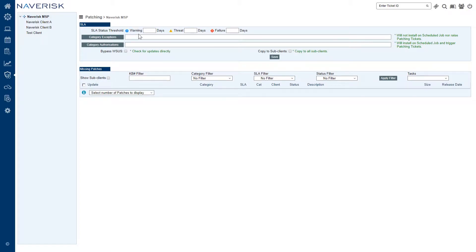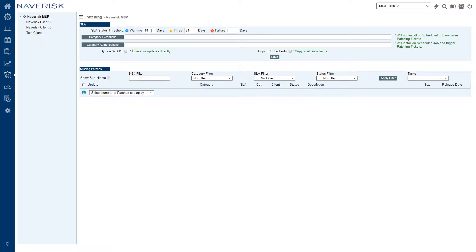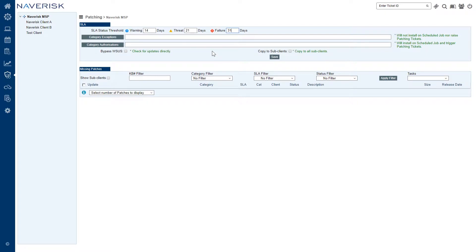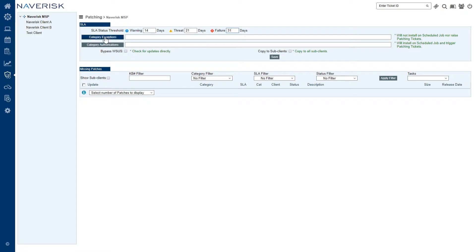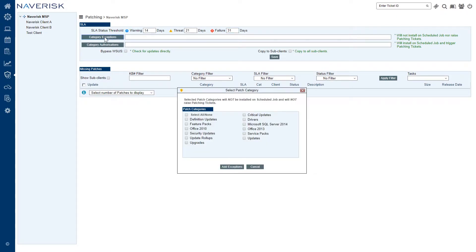We've got SLA status thresholds for our patches, so we're going to have a warning for a certain amount of days so for here we're going to put 14 days, for threat we'll put 21 days and for failure we'll put 30 or 31 days. The reason why we're entering 14, 21 and 31 days for the SLA status threshold is so that we can receive tickets and alerts if patch ages exceed those days. For example, I'll get a threat ticket if the patch age for devices exceeds 21 days.